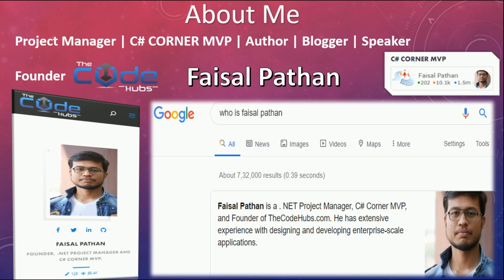Hello guys, this is Faisal Pathan. I am a .NET project manager and founder of TheCodeHubs.com, and welcome to my Blazor video series. Today in this video, we are going to see how we can host or deploy a Blazor application on IIS. So stay tuned, let's start.